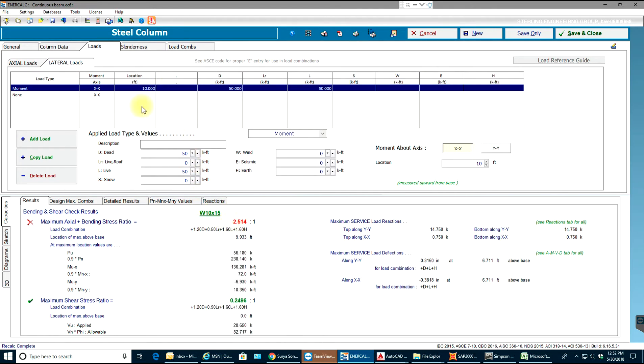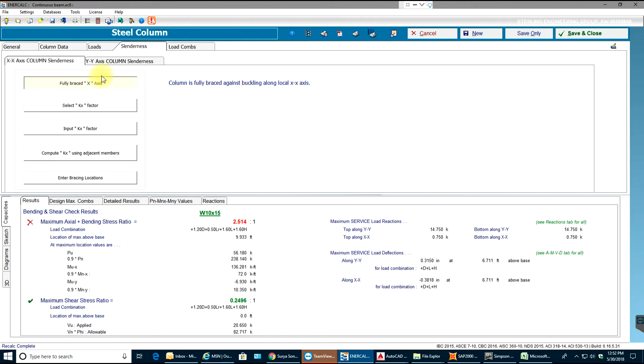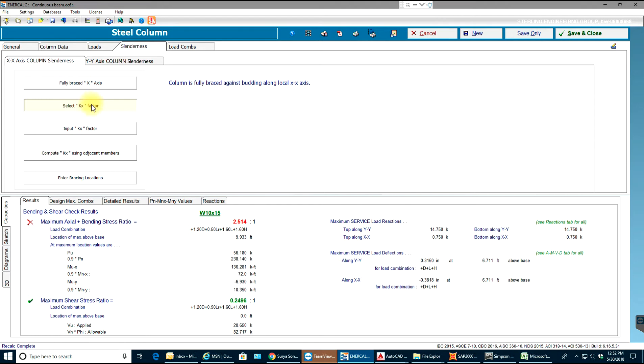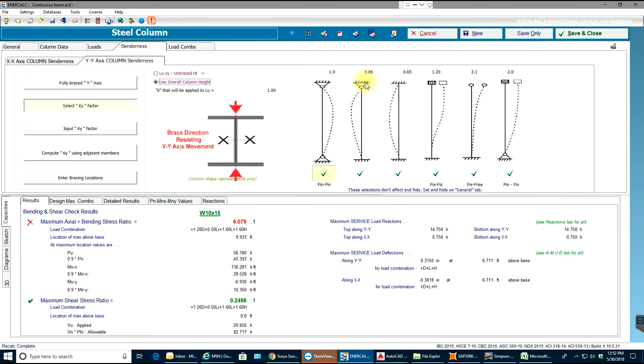I can leave that. We'll go to our slenderness tab. In here you can see that x-x axis and y-y axis are fully braced on both sides, which is not possible unless they have braces. I'm going to select my kx factor, use my overall column height, and my condition is pinned-fixed so I'm going to select that.